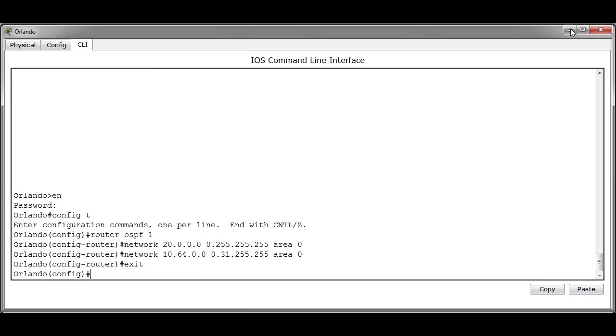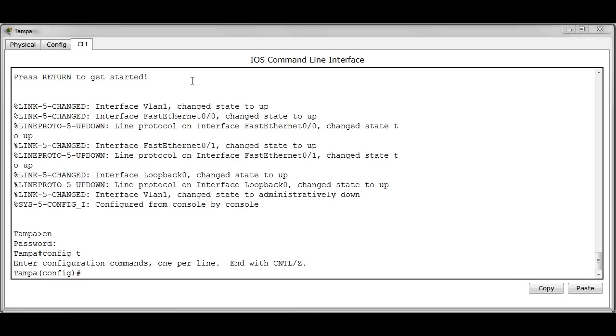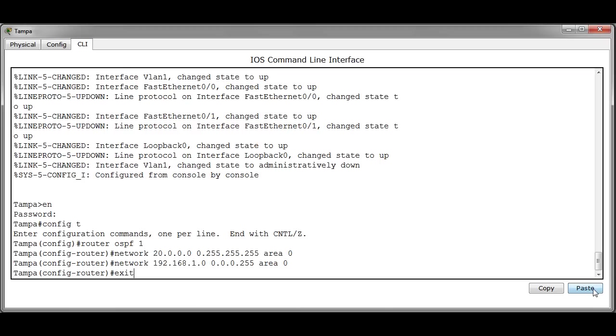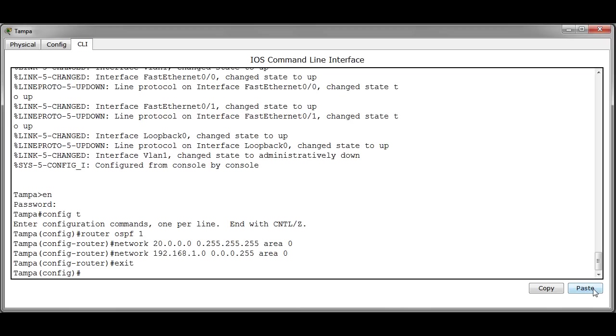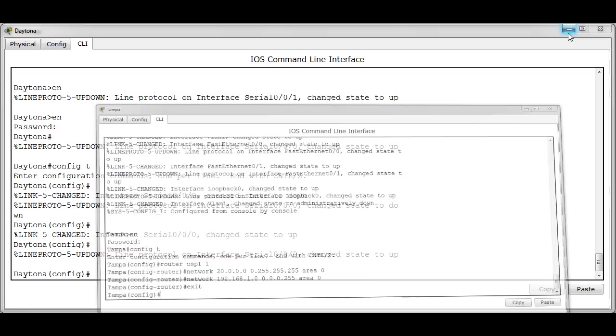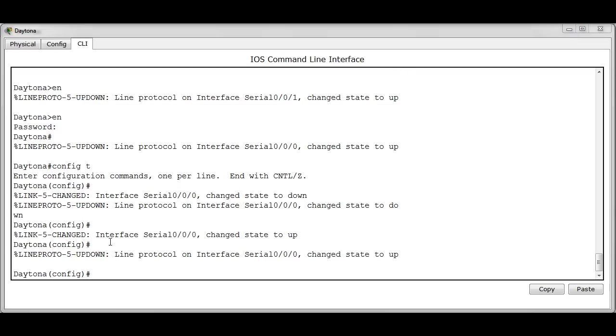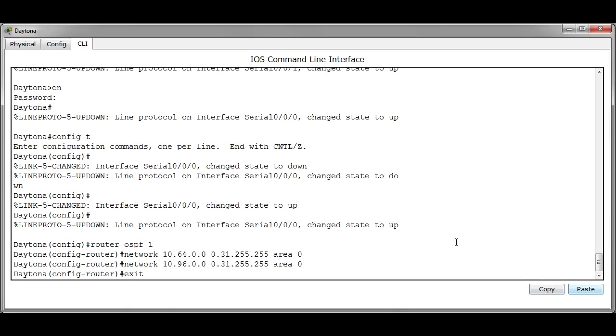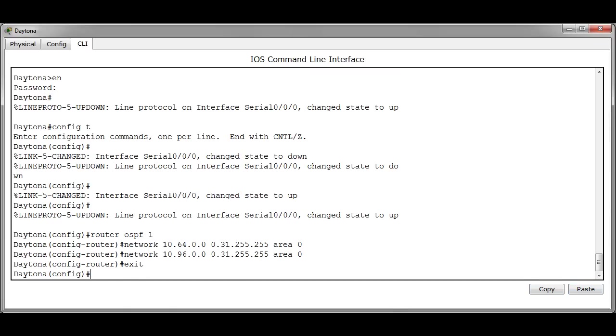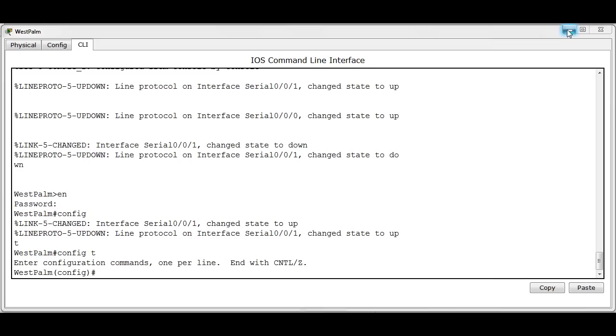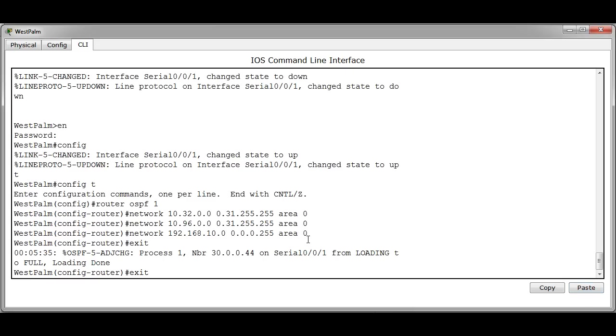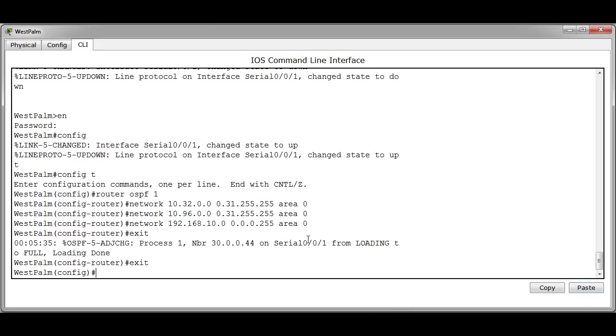That's Orlando. Let's go ahead and configure Tampa. That's Tampa. Let's go ahead and configure Daytona. Okay that's Daytona. Now let's go ahead and configure the West Palm router.